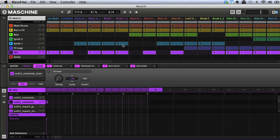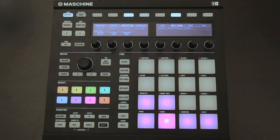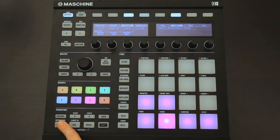Now if I play the project, by clicking Play at the top here, or using the button in the transport section of the hardware, you can hear the song starts to play.